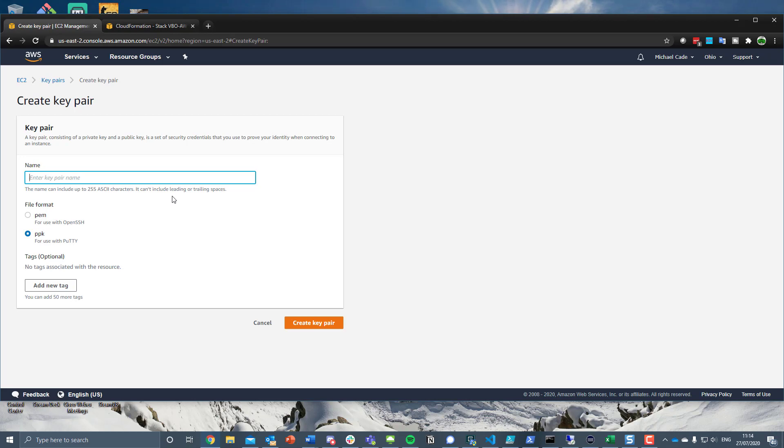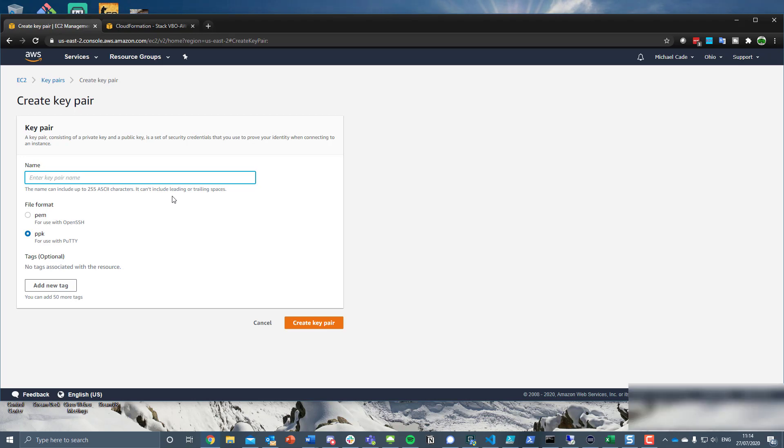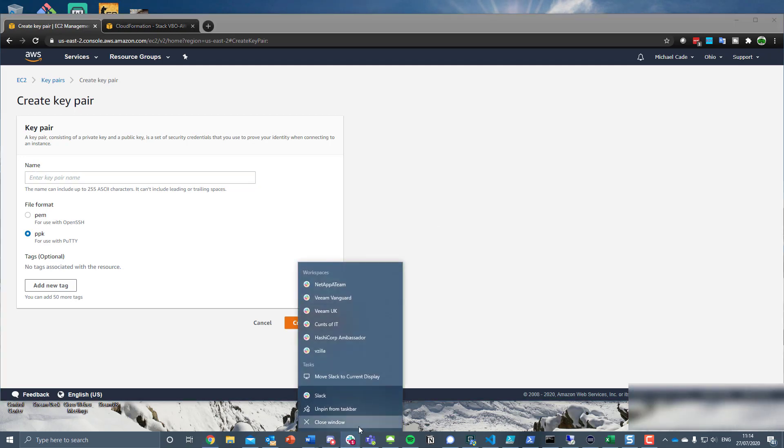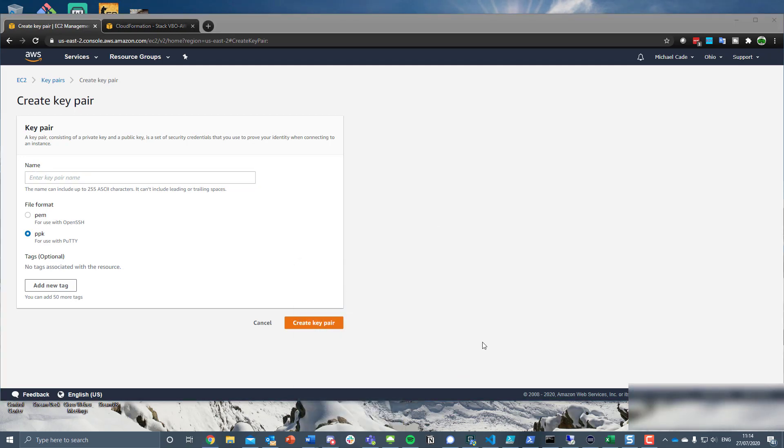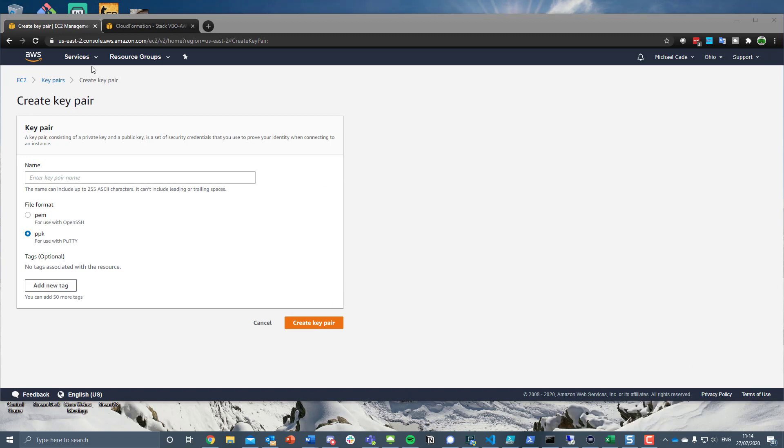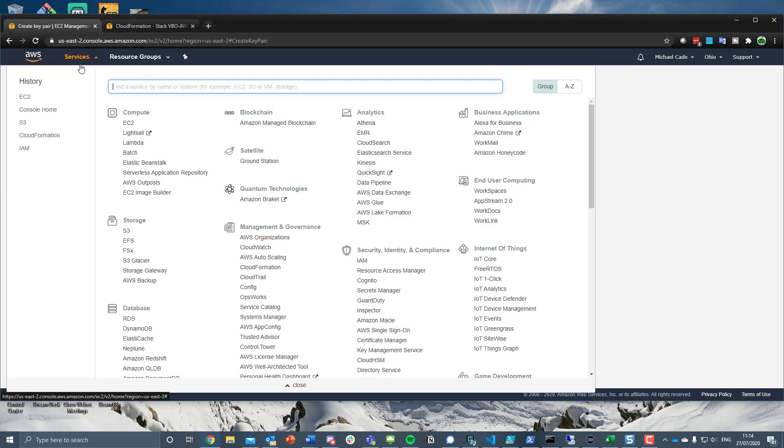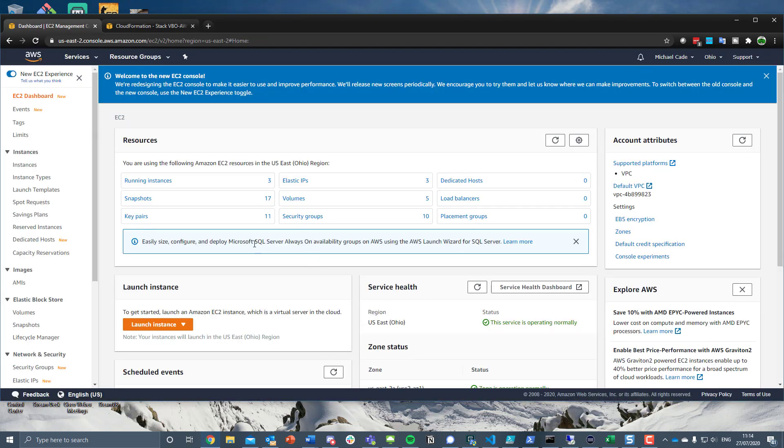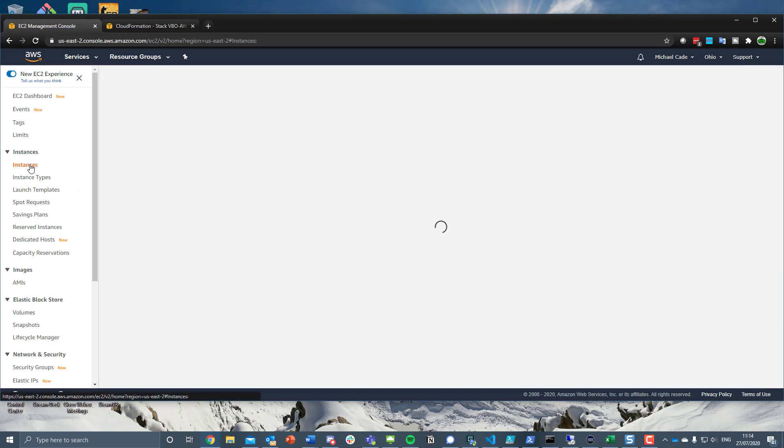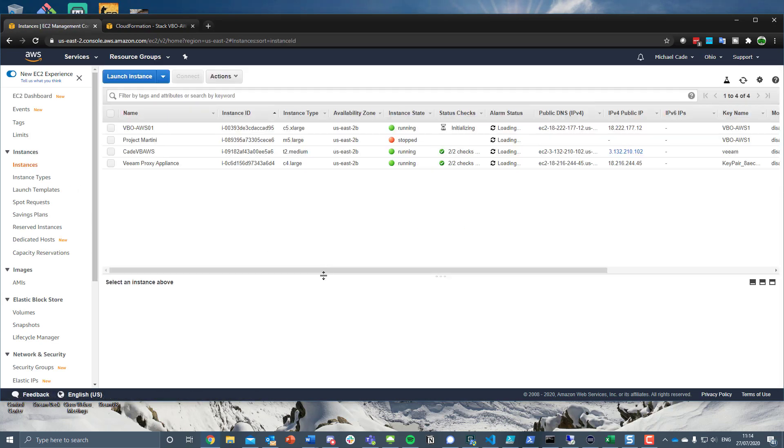So then when we have our EC2 instance that's spun up, we use that PEM or the PPK to actually get the authentication into that machine and then we can RDP using that administrator account and so forth. So that's really what I wanted to touch on with the key pairs. It's really not difficult, but that could be quite daunting if you're not familiar or living here on a daily basis.